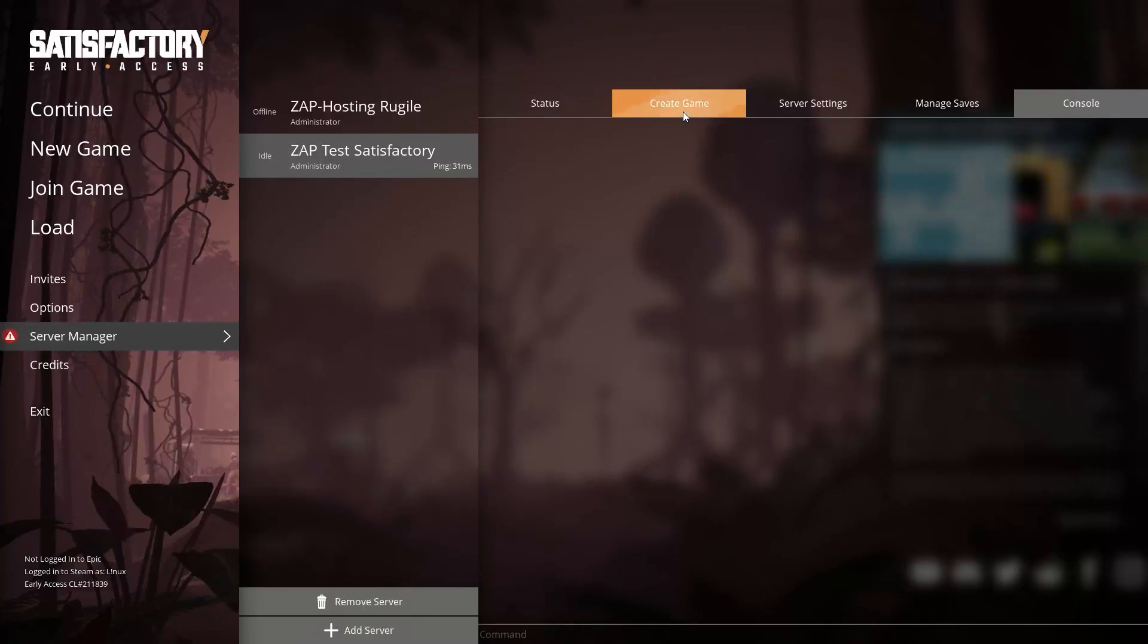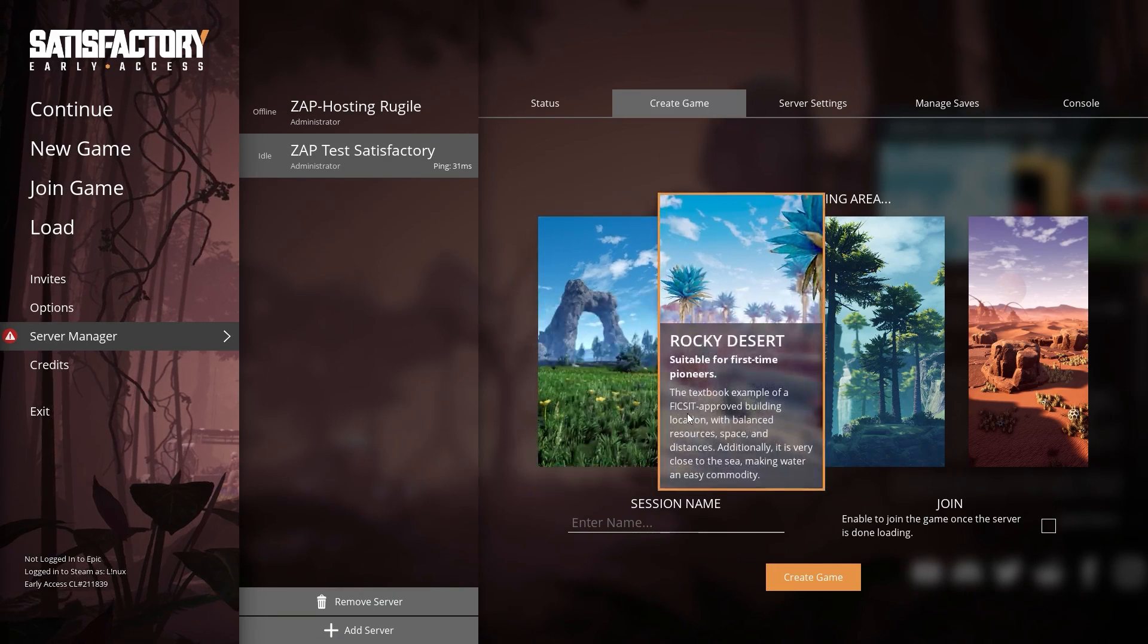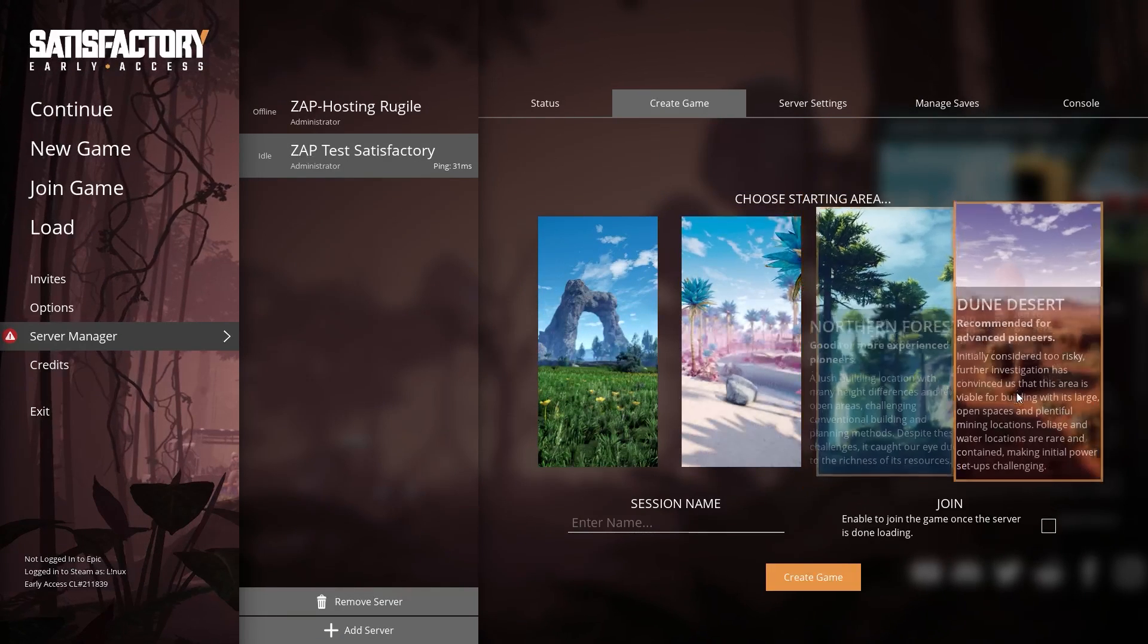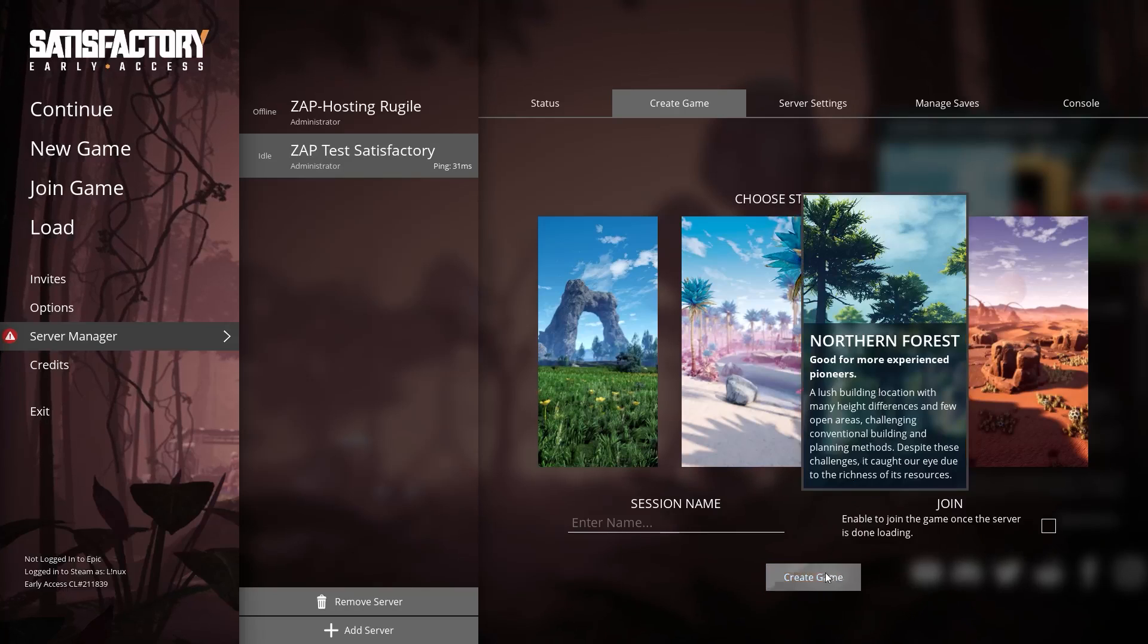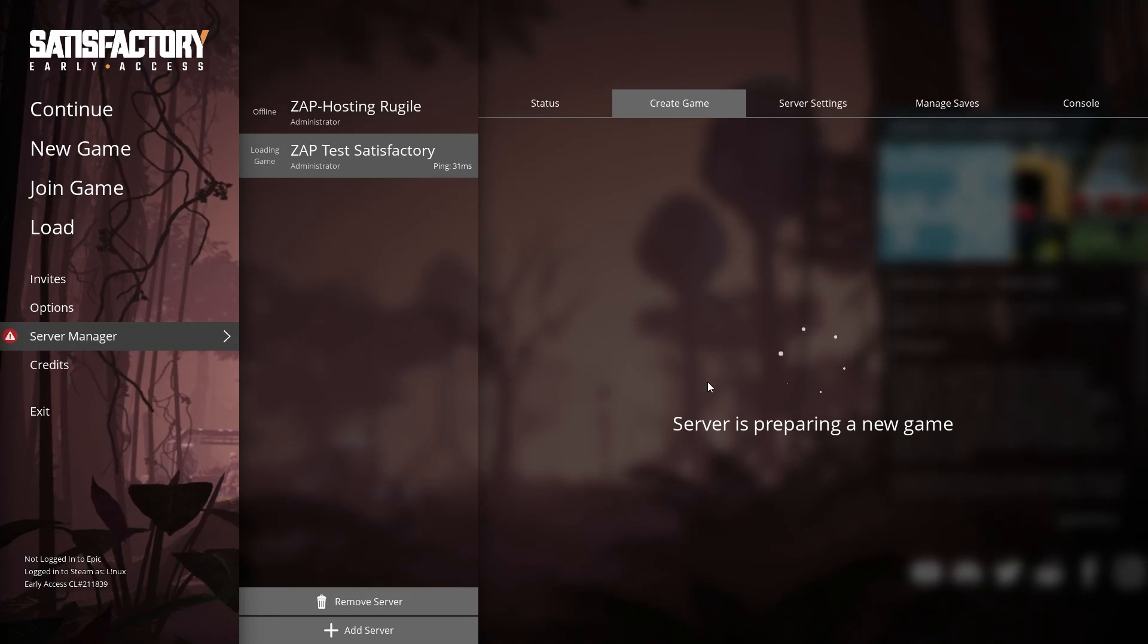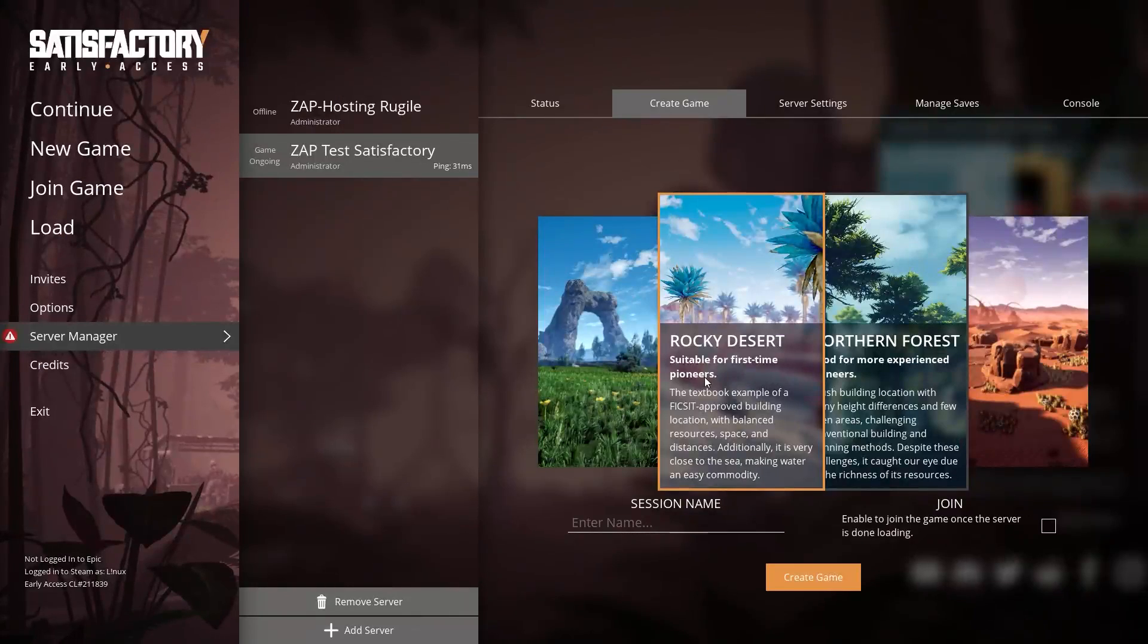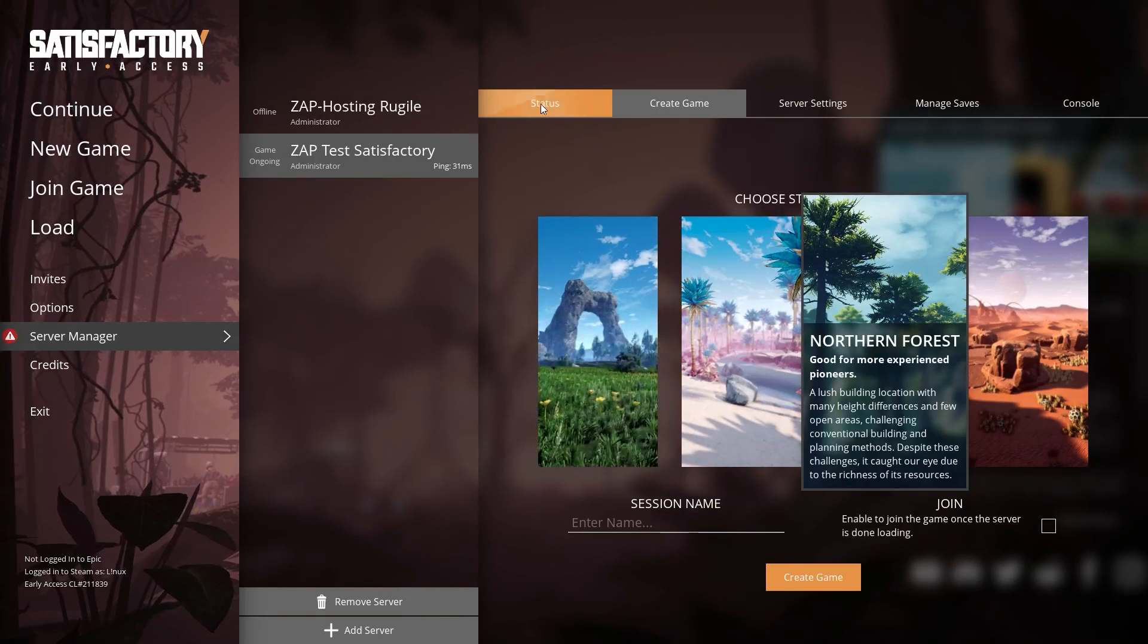You will now need to create a game. To do so, navigate to the Create Game bar and choose the map you would like to play on, name the session however you like and click on Create Game button.